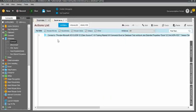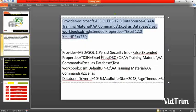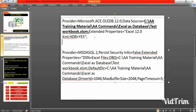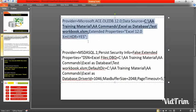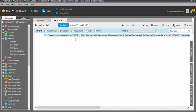We have successfully connected to the database. If you are using 12.0, you can go directly with that provider. I will update this provider as well as the SQL queries in my video description so you can use them.